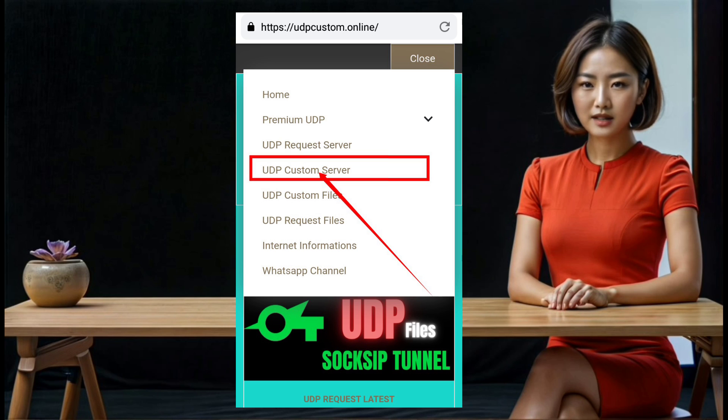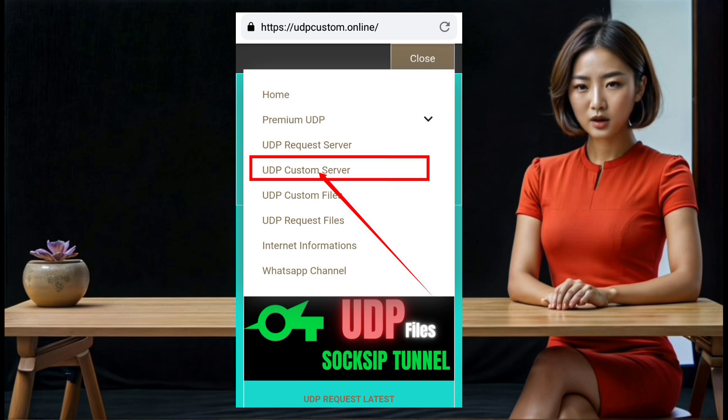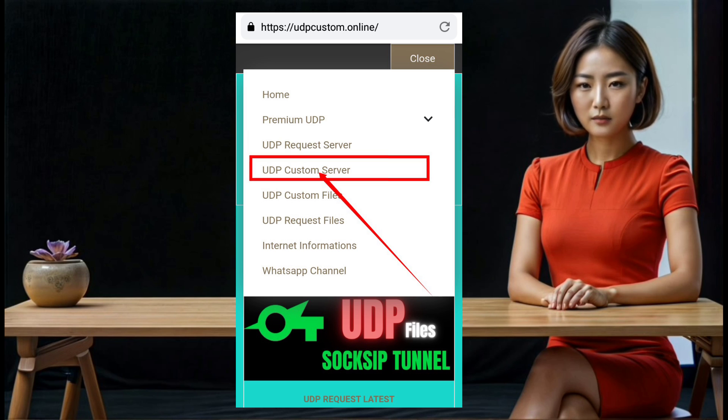Step 6: In the submenu, find and select 'UDP custom server.' This will guide you to the page where you can set up your server.